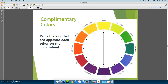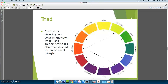Complementary colors, as I mentioned before, is a pair of colors that are opposite each other on the color wheel. You have an example here of yellow and purple and many other variations. A triad color scheme is created by choosing one color on the color wheel and then pairing it with the other members of the color wheel triangle. Basically, if you draw a triangle in the middle, that allows you to point at a triad, which is one way of selecting a color scheme.